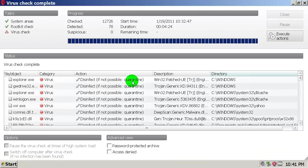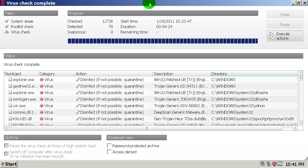OK, I am back and G Data completed virus check and it found 78 infections.